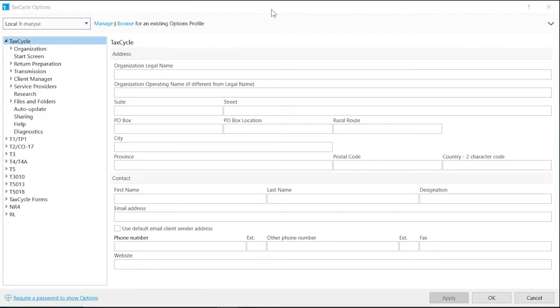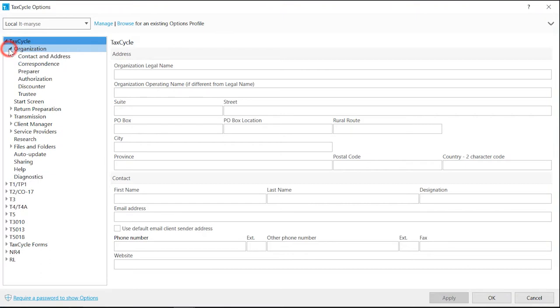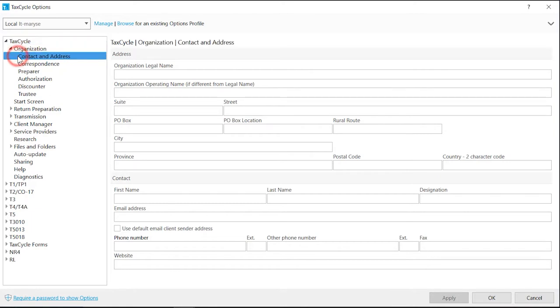Preparer and Office details are entered under Organization and are added to the Engagement Worksheet which then gets used in the Return and Correspondence. Click on Contact and Address to enter the legal name and operating name if applicable.